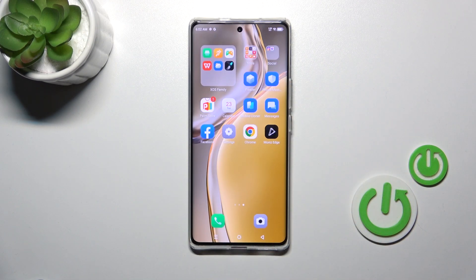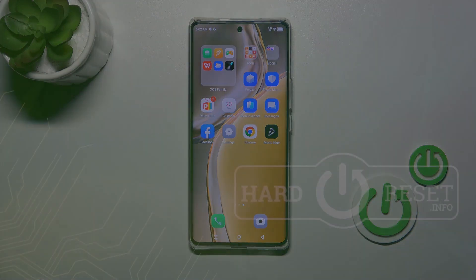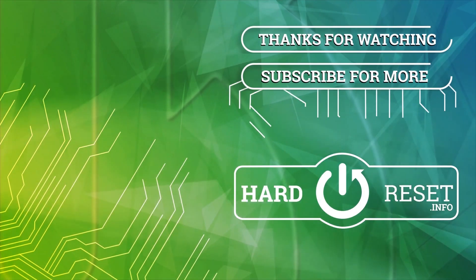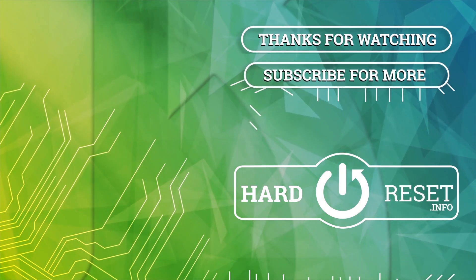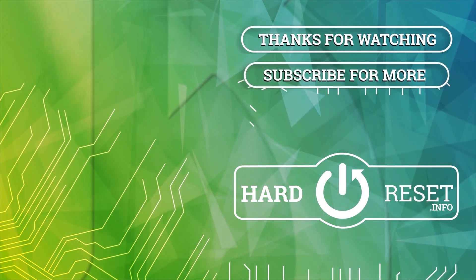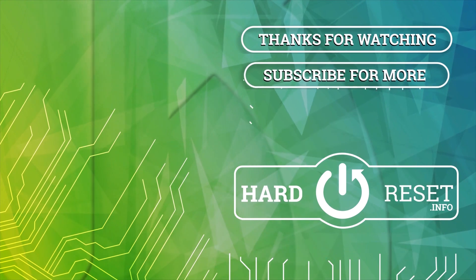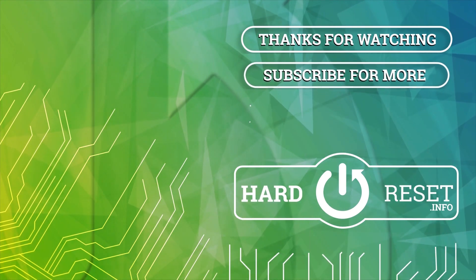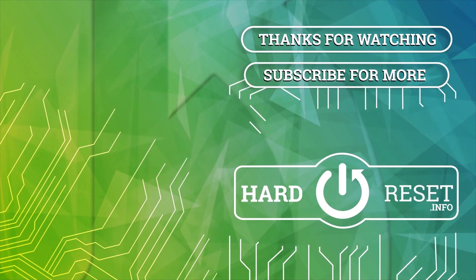And that's it. Thank you guys for watching. If you find this video helpful, leave a thumbs up and subscribe to our channel. Bye.